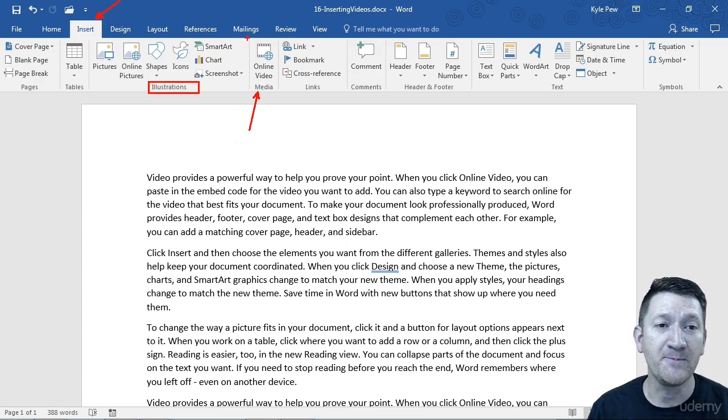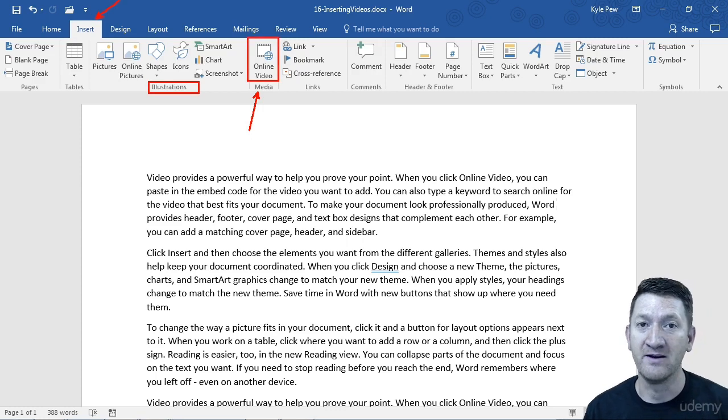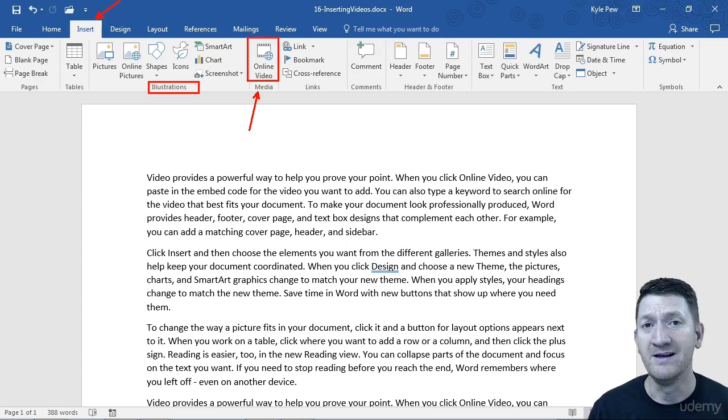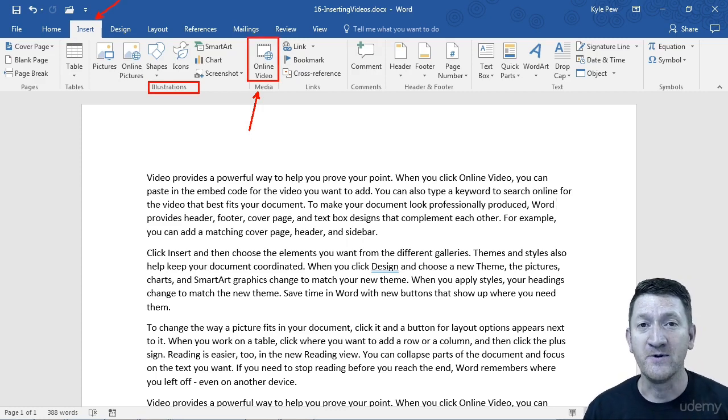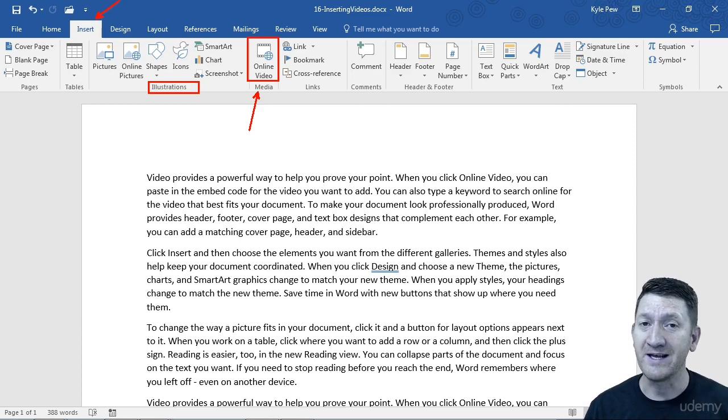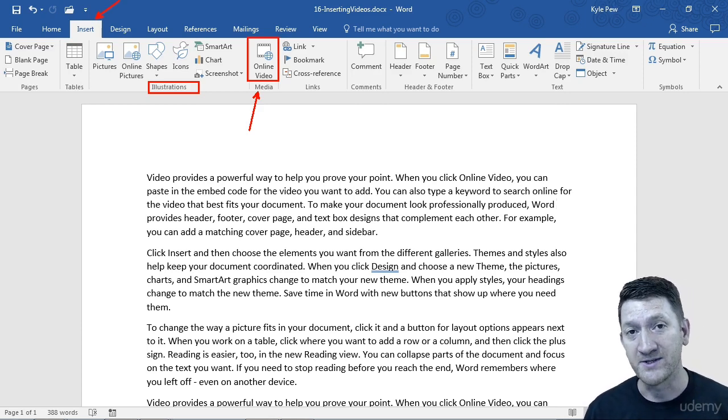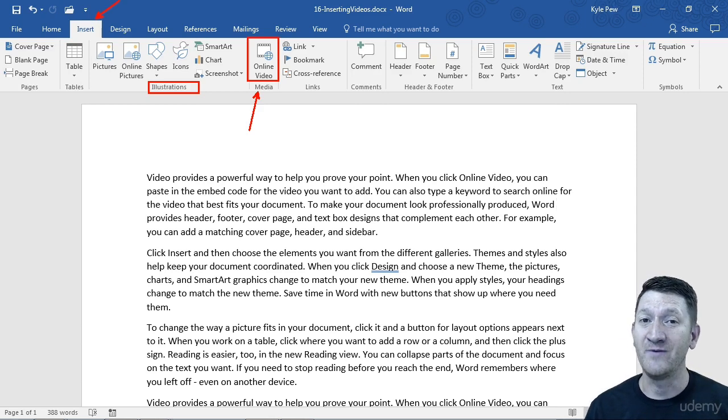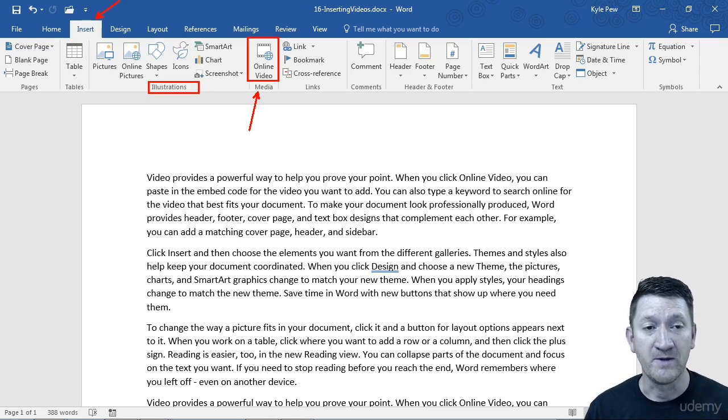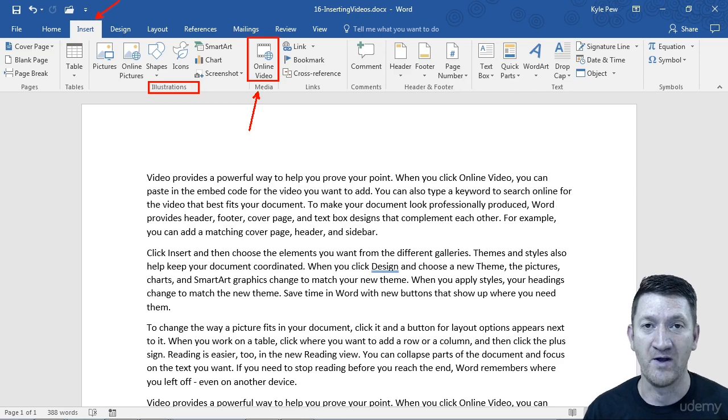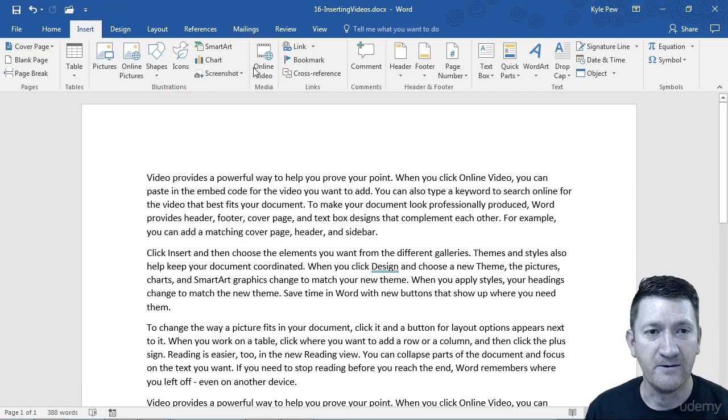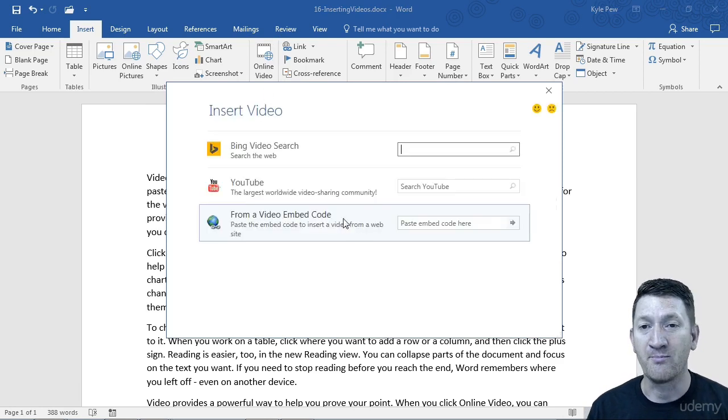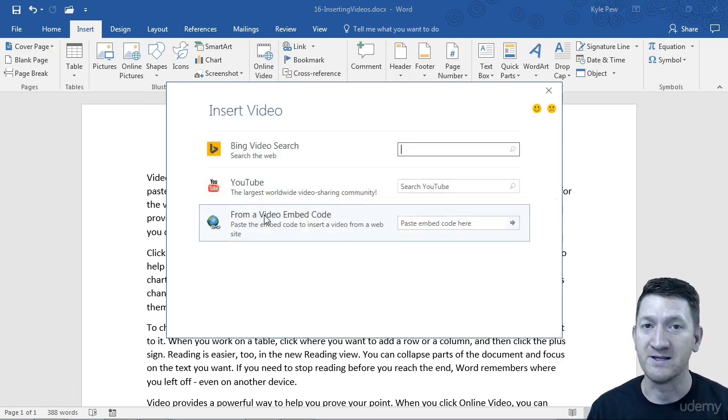And the only option in there is online video. Now I'll give you a quick FYI. If you're inside of PowerPoint, you get two options. You can insert online videos into PowerPoint, plus you can insert videos from your computer. Here inside of Word, it's just online videos. So I go in here, click the online video button.